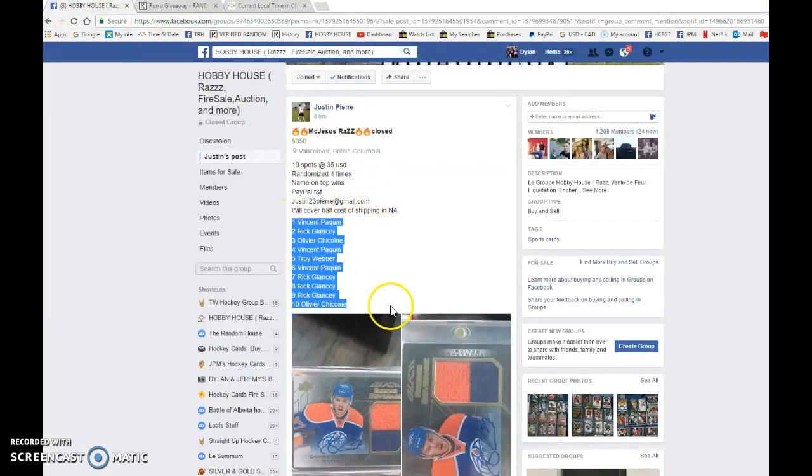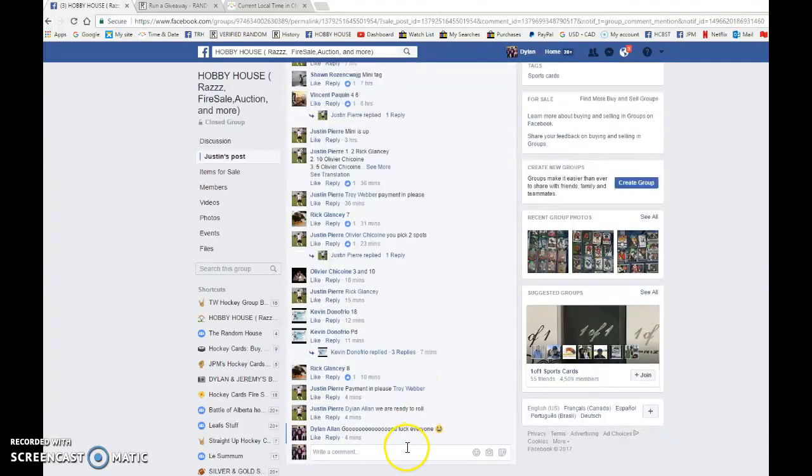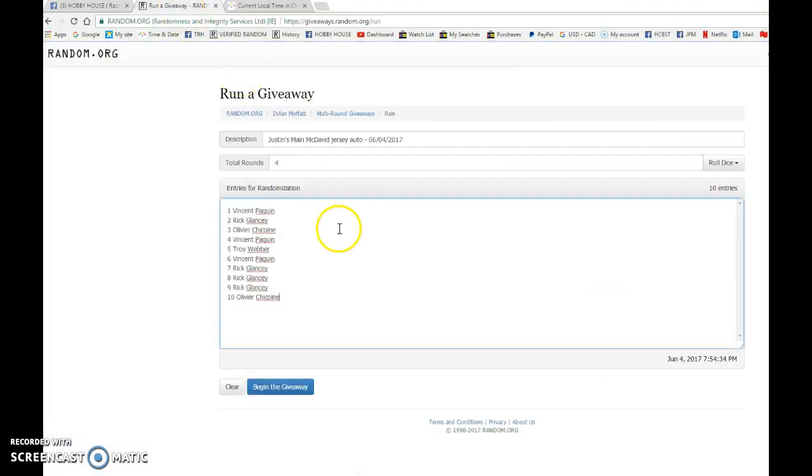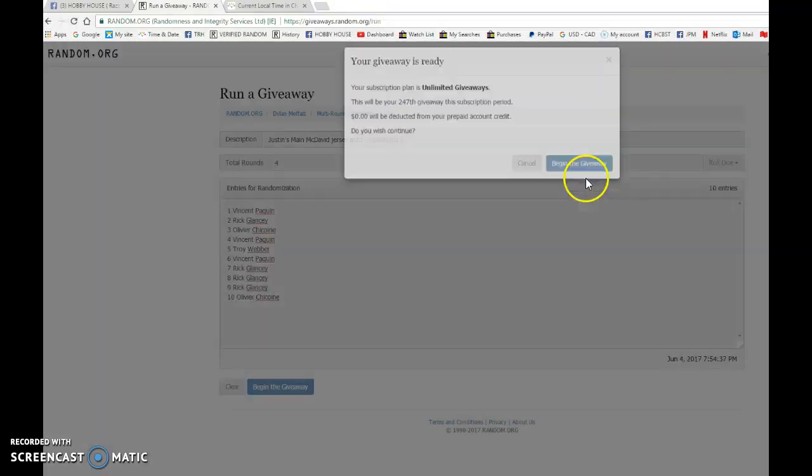Vincent's in spot one, Olivia is in spot ten. Good luck to you all. We're gonna go live, let's begin the giveaway.